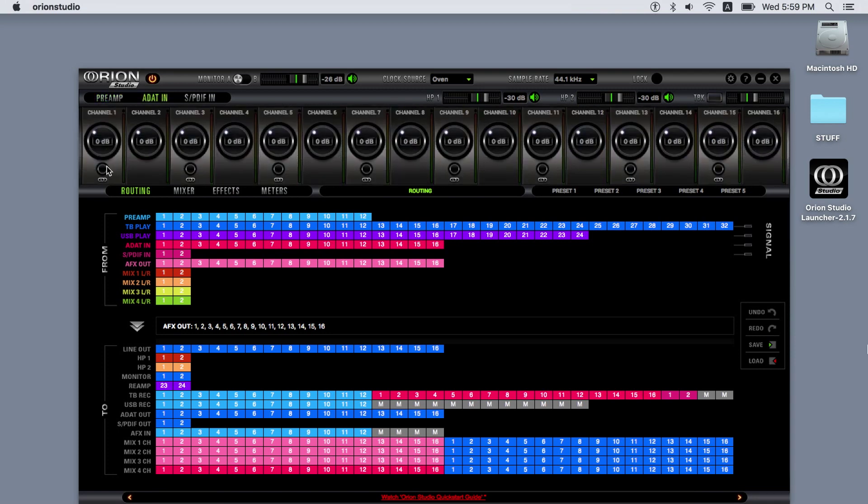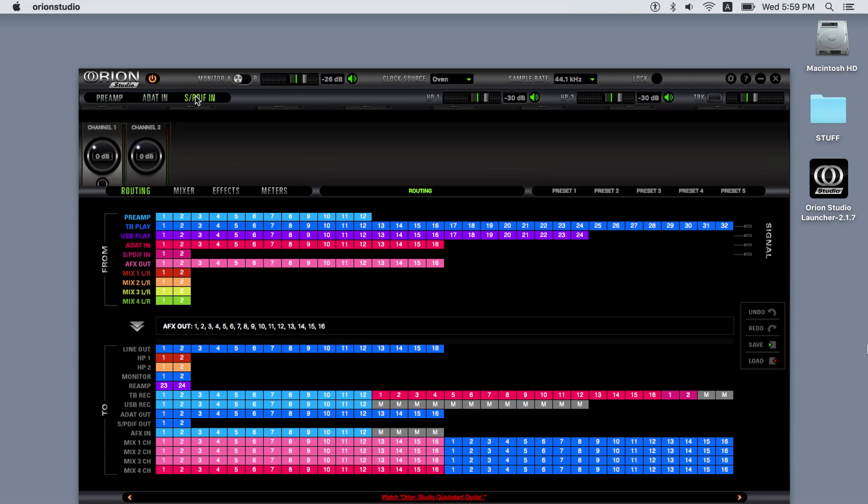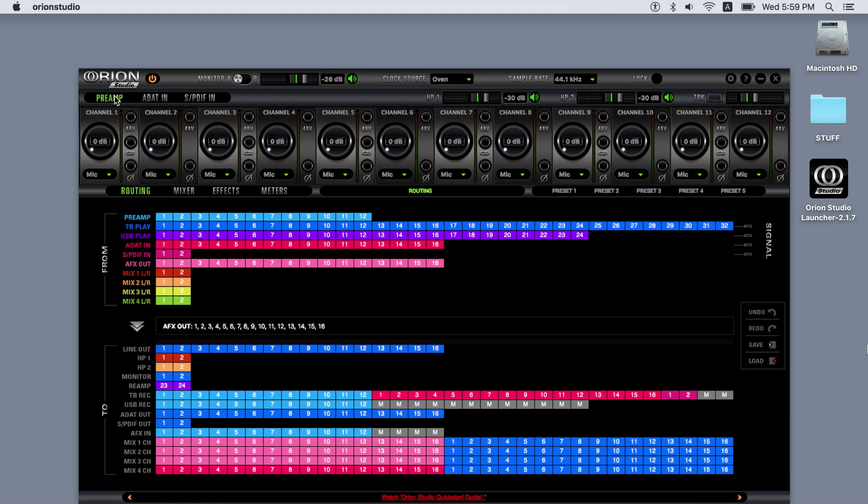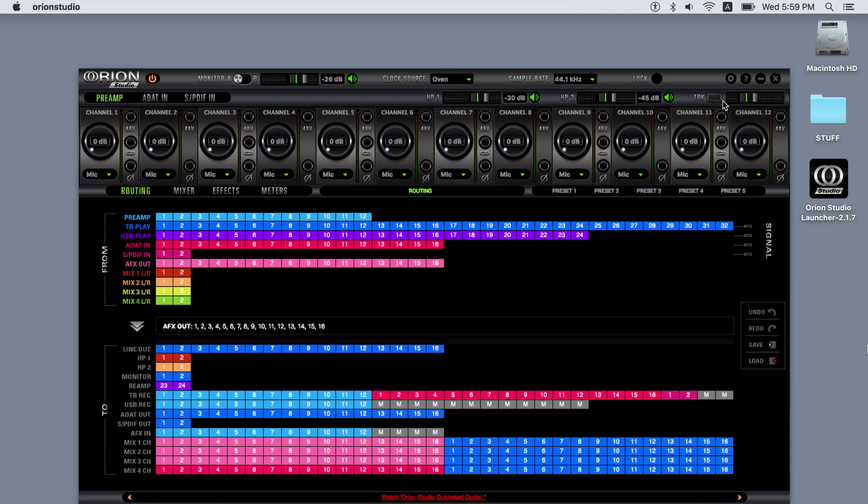The ADAT and SPDIF tabs have only the stereo link option available. Next, there are two separate headphone controls for headphones one and two, with faders for the level controls and individual mute buttons, alongside the talkback button and level controls.